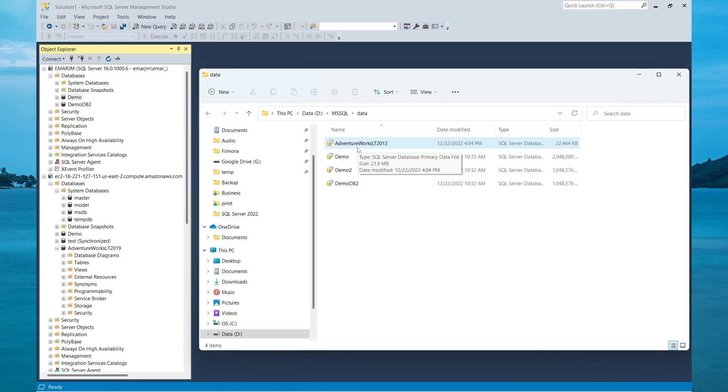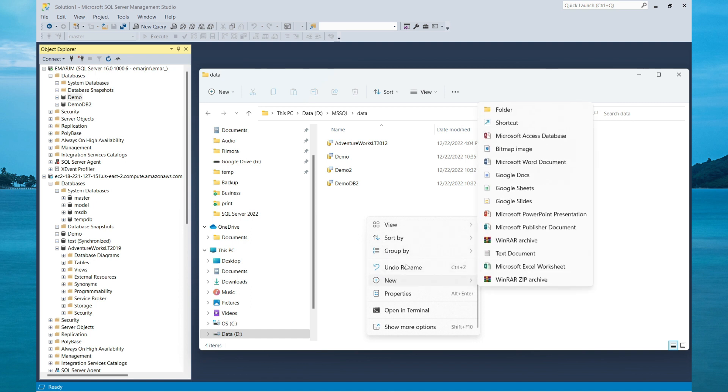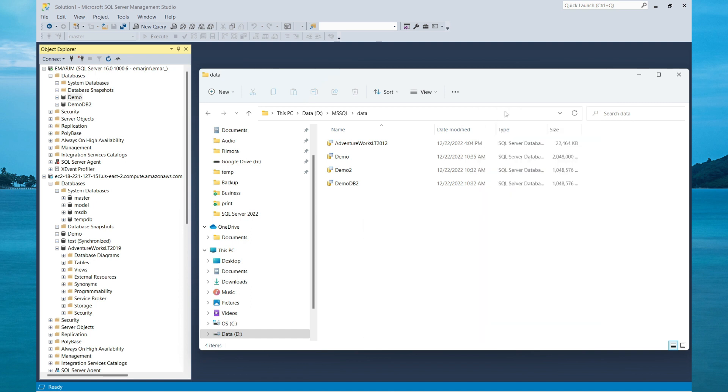Now we can copy both the data file and the transaction log file to another server and then attach it to that instance. However, in this case, I'm just going to move it to a new directory.